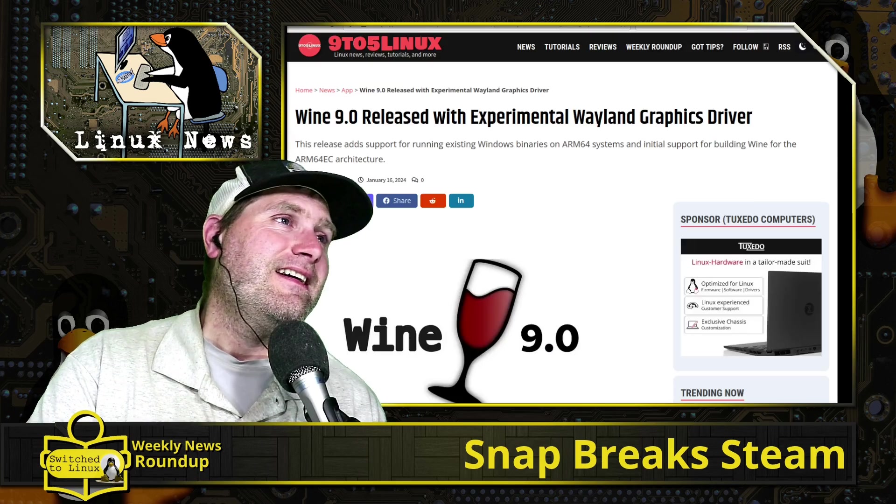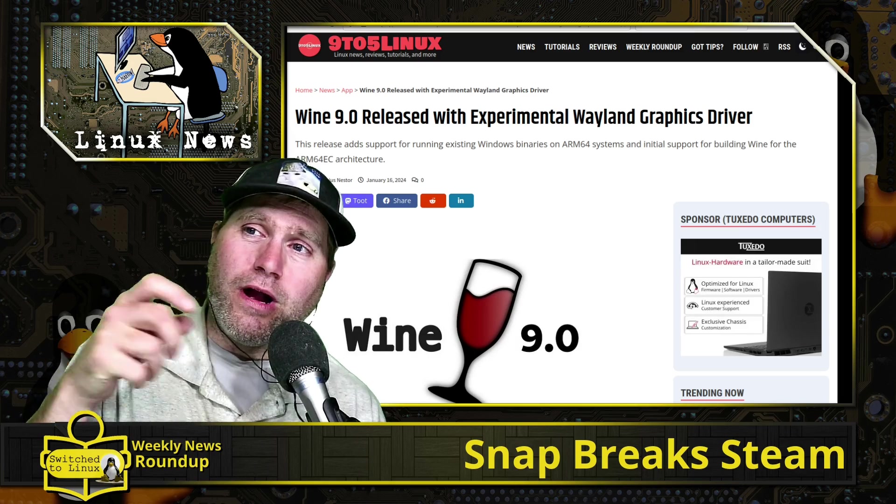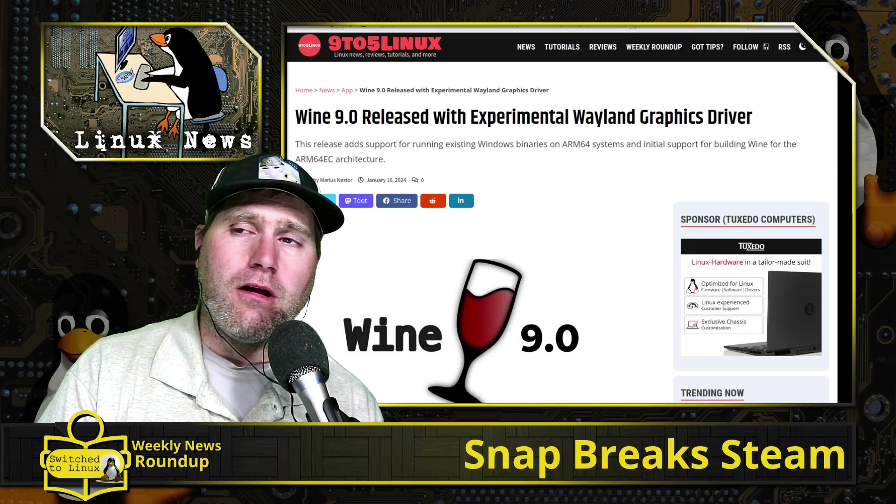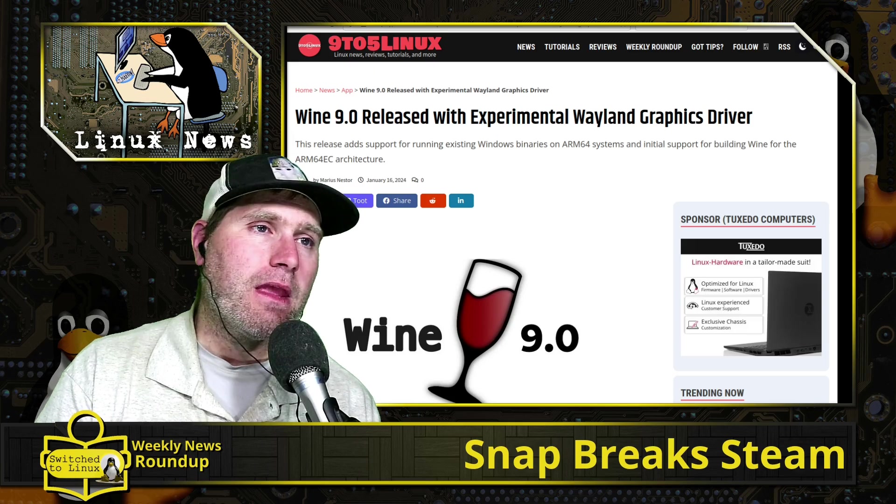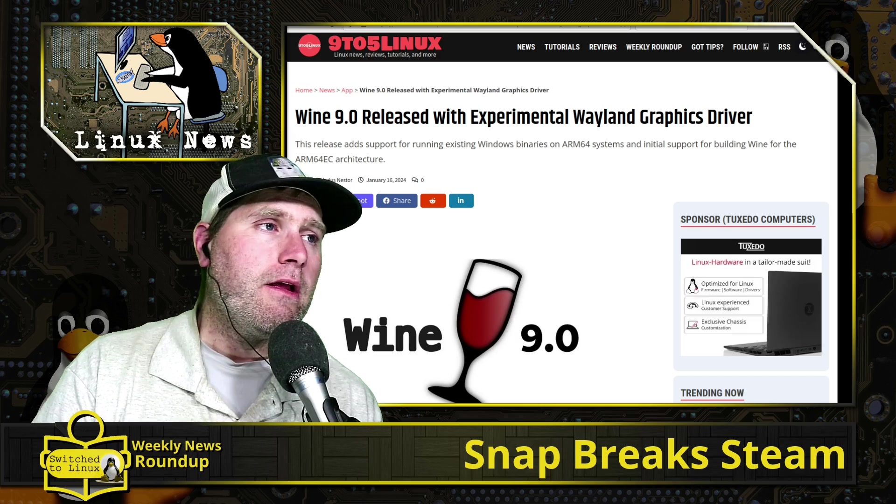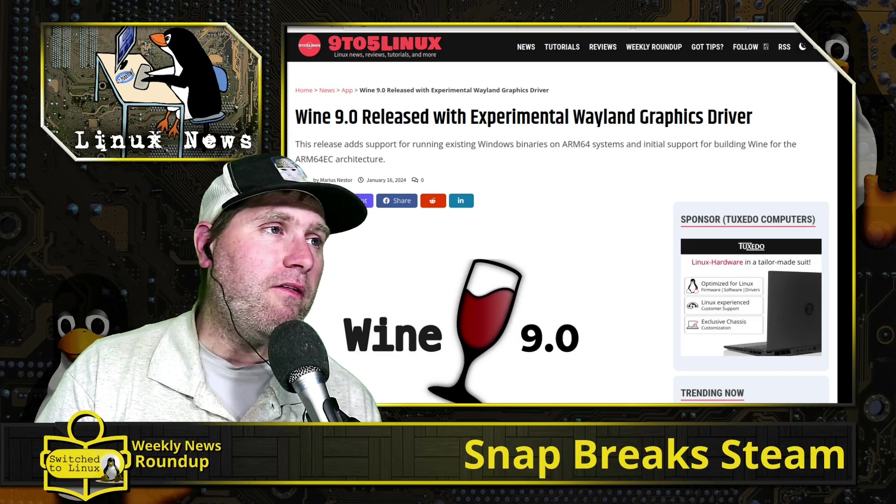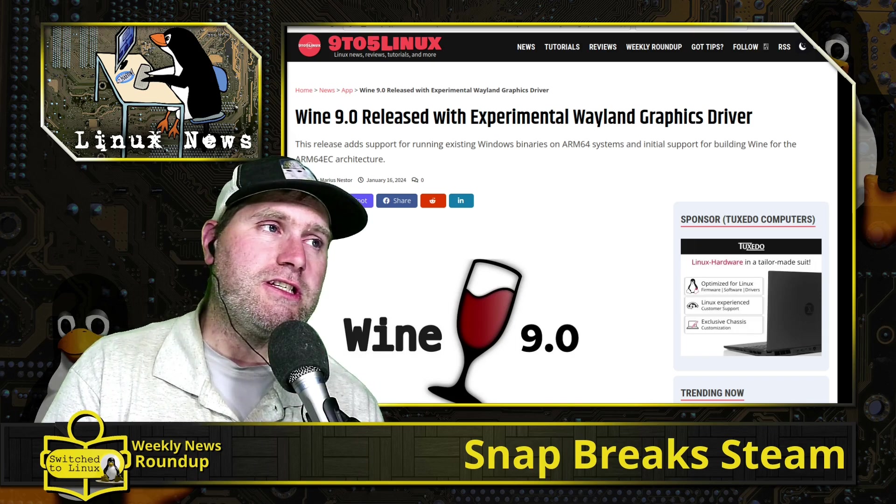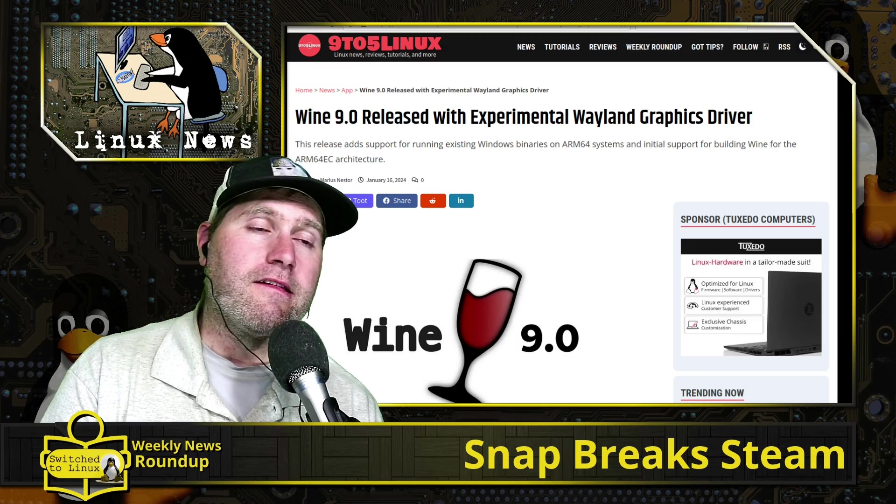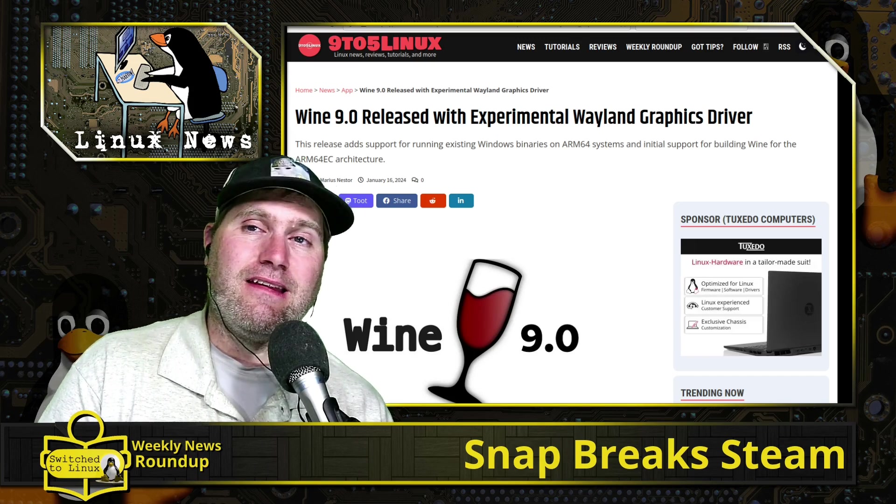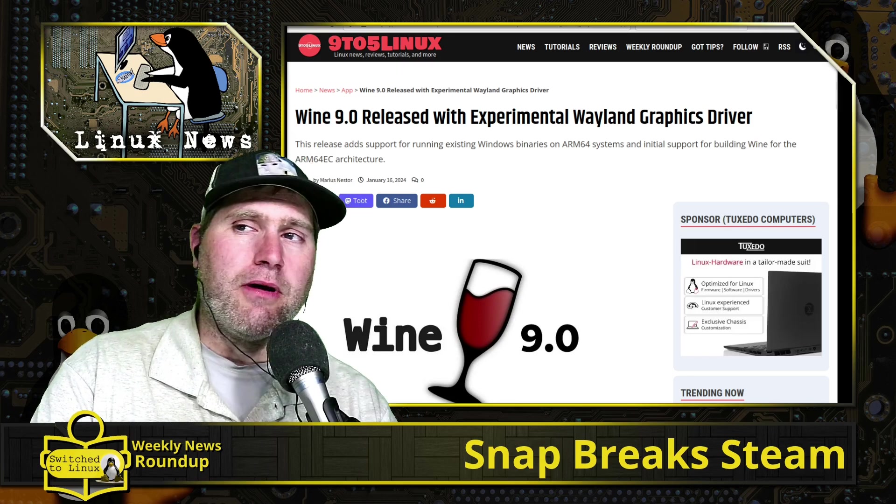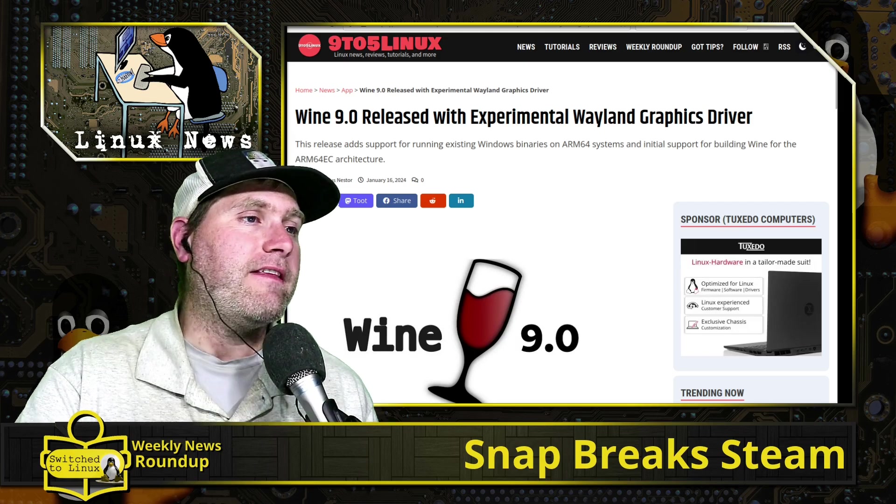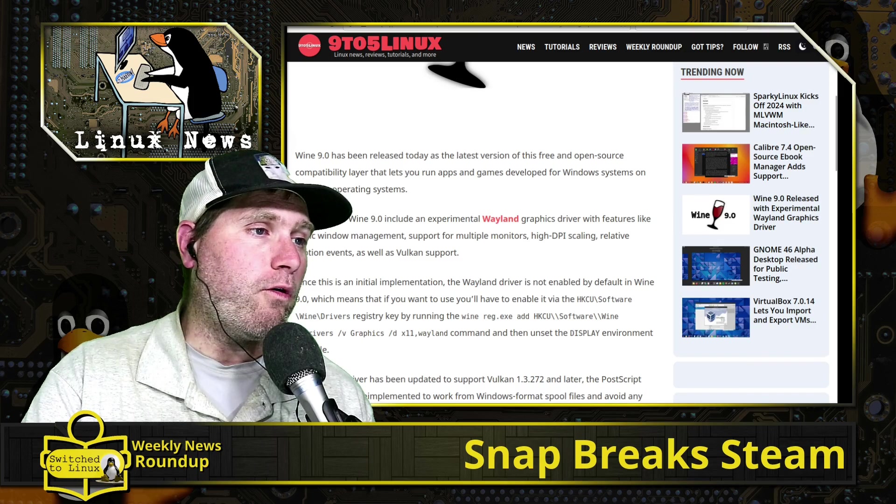For you gamers out there and other Wine aficionados, Wine 9.0 is released. We have more changes to Wayland, experimental Wayland graphics drivers, and support for ARM64 EC architecture. I had to look that one up—that is an architecture for Intel ARM processors to still be able to run in an emulation mode on 64-bit processors. So it allows you to run Wine and emulate Intel-based applications on an ARM processor.